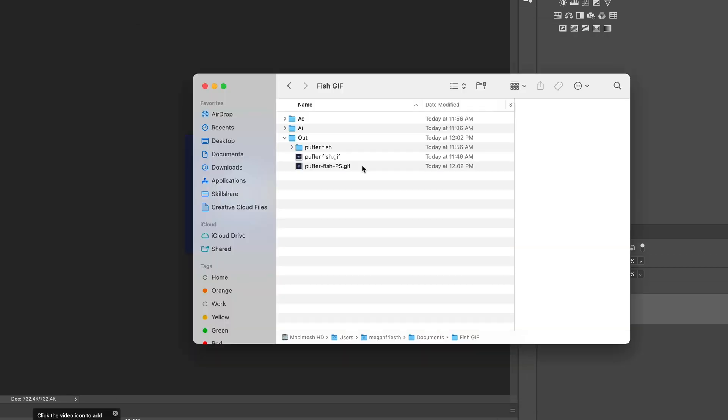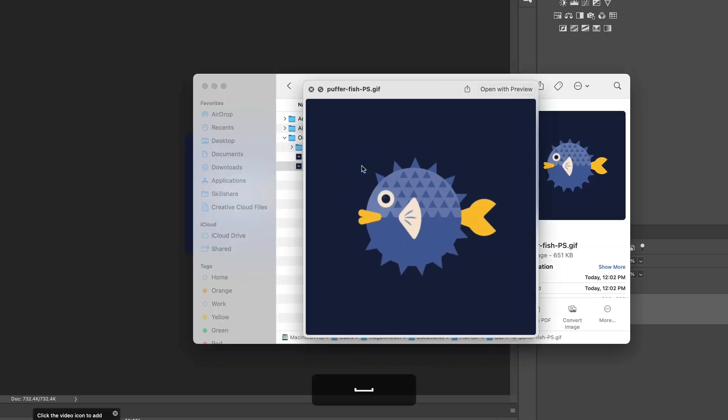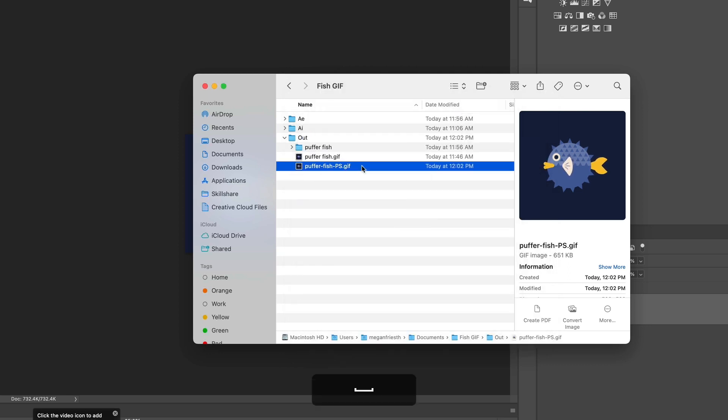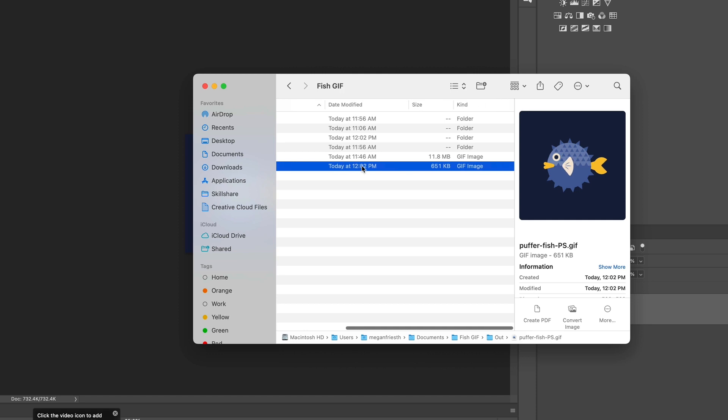So here's the GIF file that I exported from Photoshop, and there's no noticeable difference in quality. And if you look over at the file size, it's actually quite a bit smaller than the one that I exported with Media Encoder. And that could be because I got to choose the number of colors, which is a big factor in how big a file size is for GIFs.